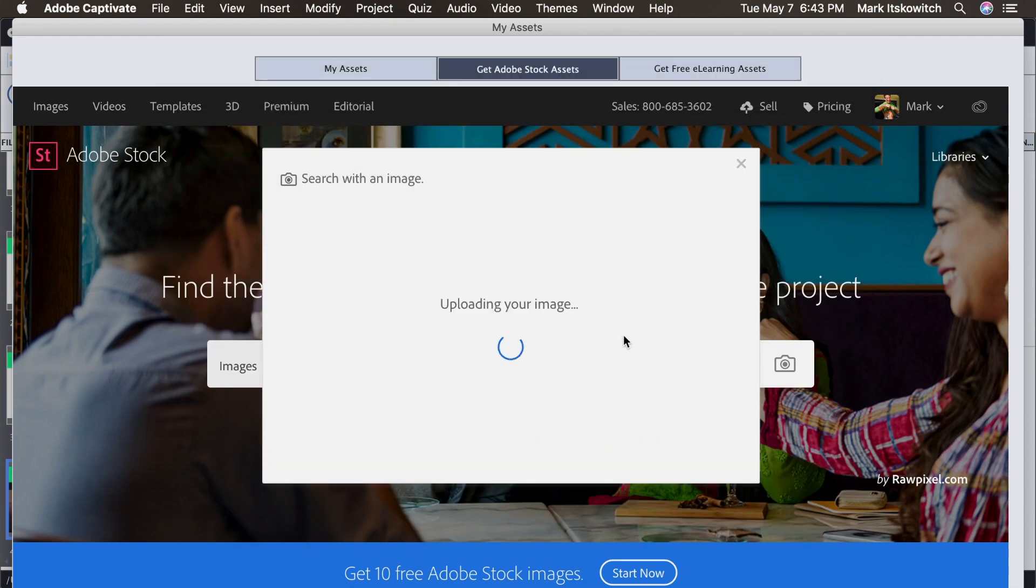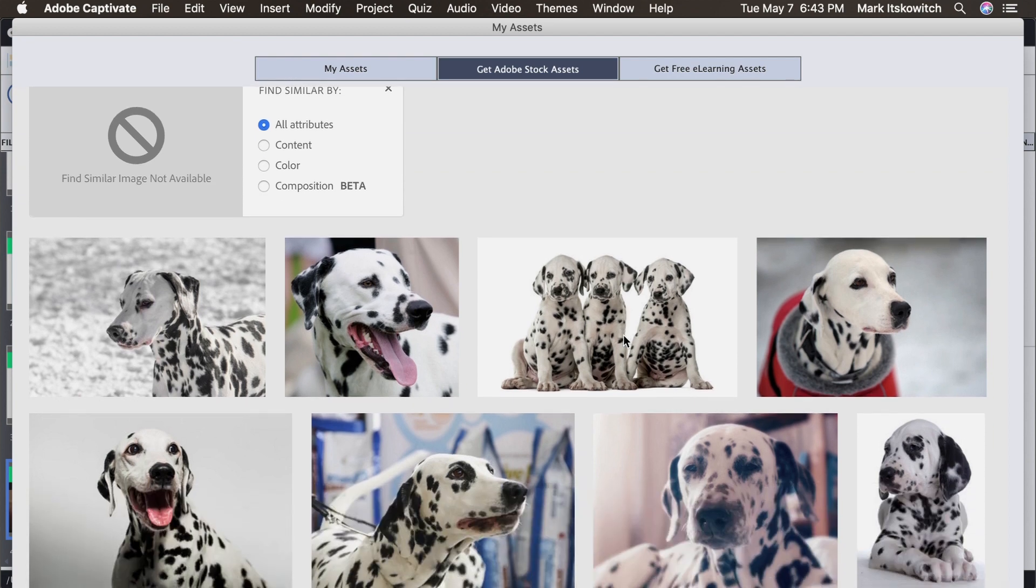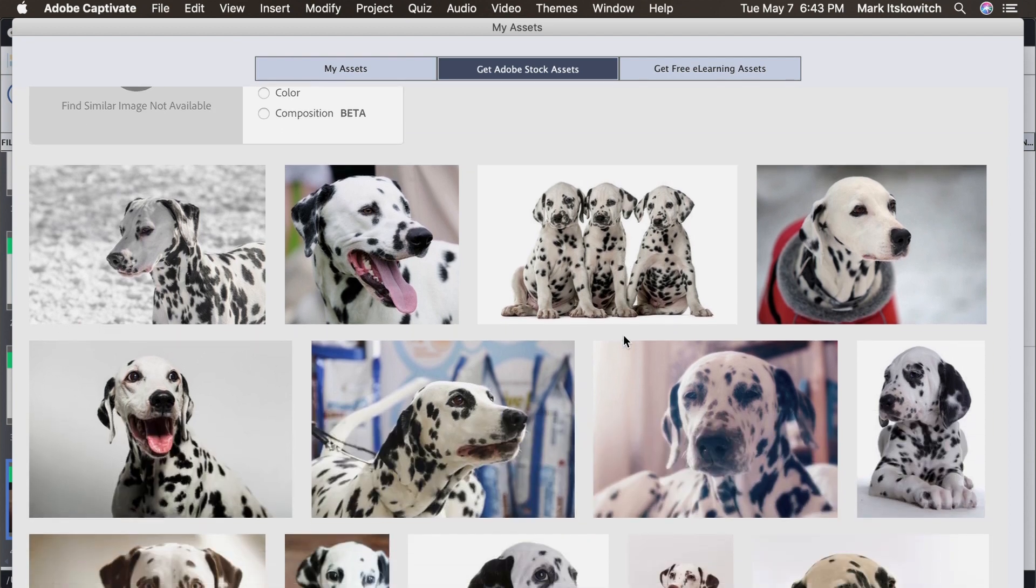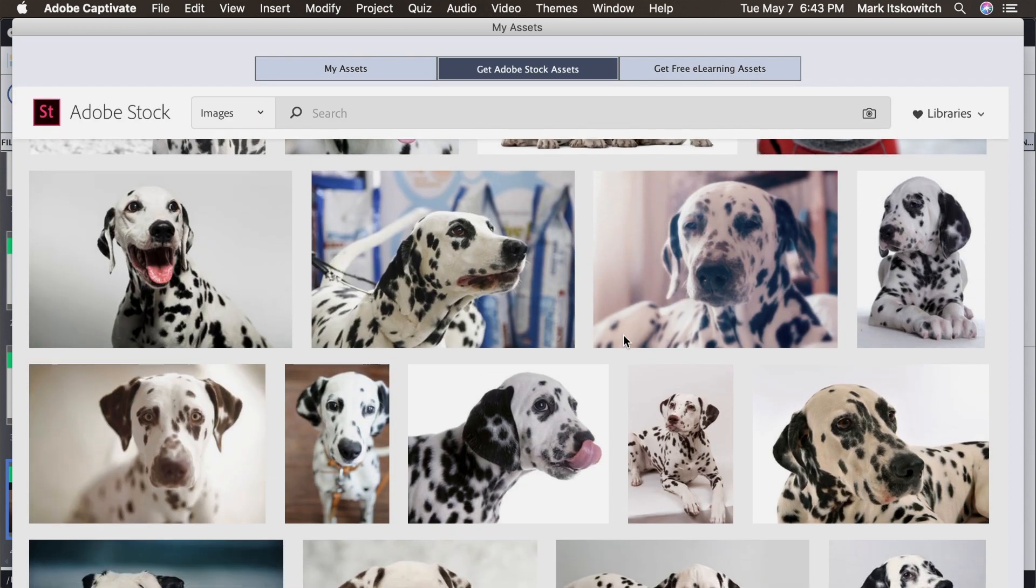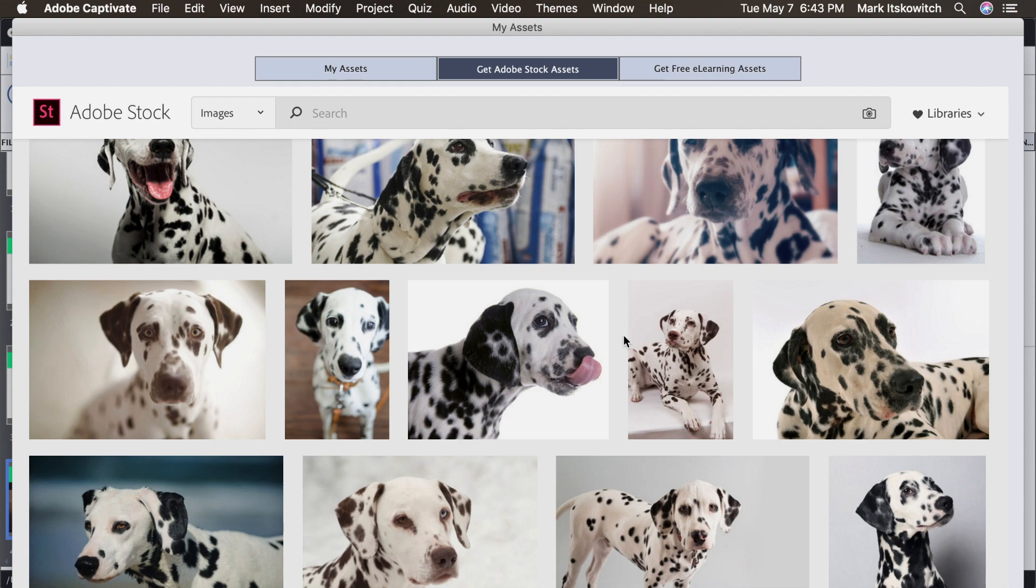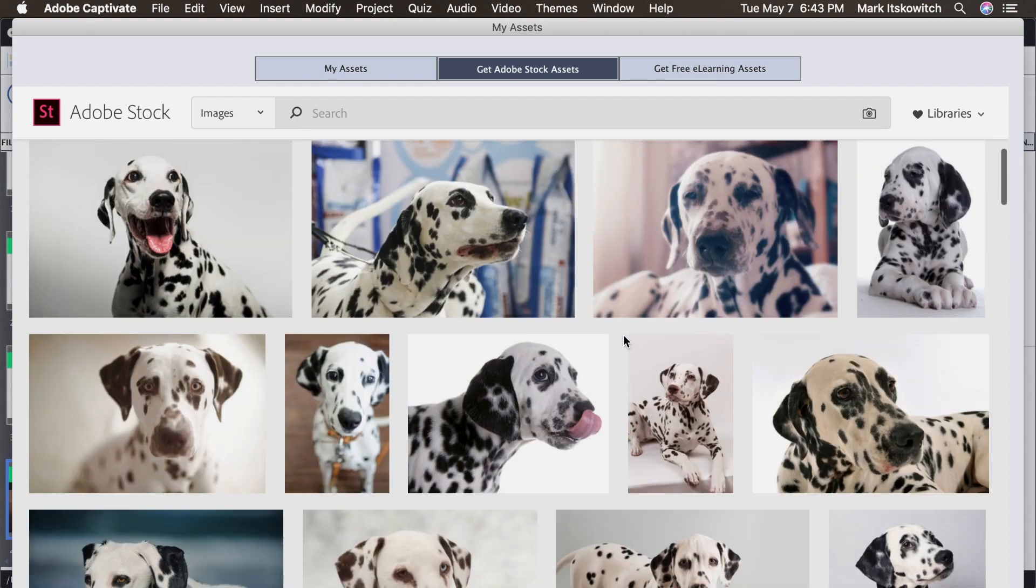I upload the image. And it shows me other Dalmatians that I could possibly use for my project. Making it much easier to start with one image and end up with a whole bunch.